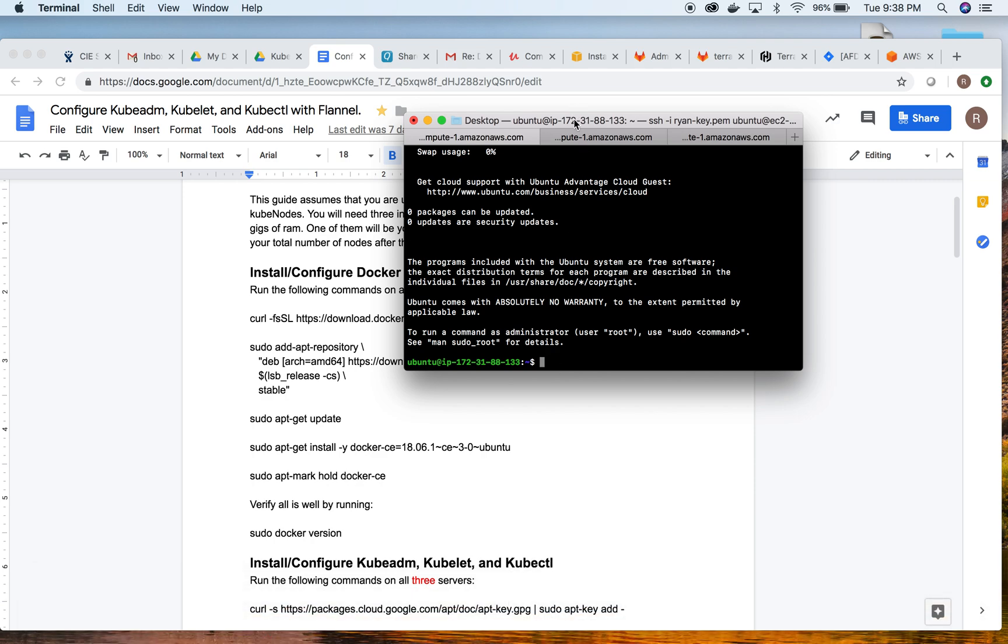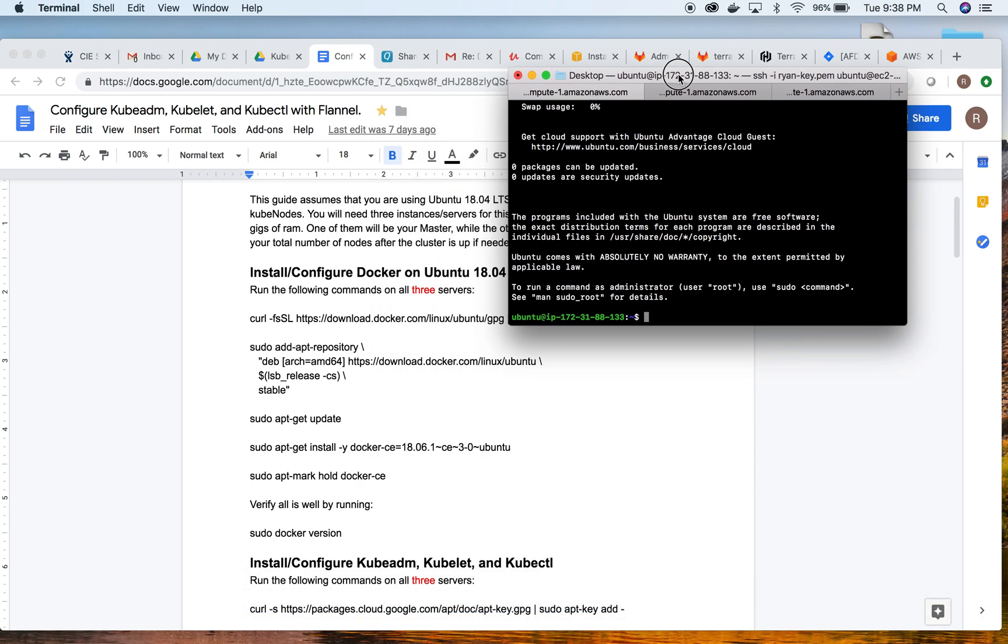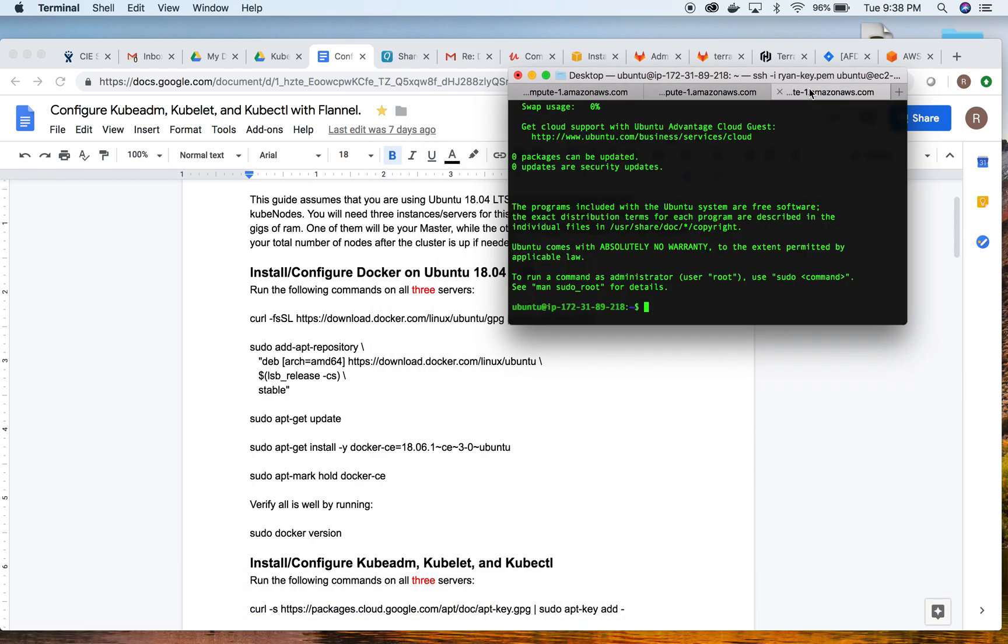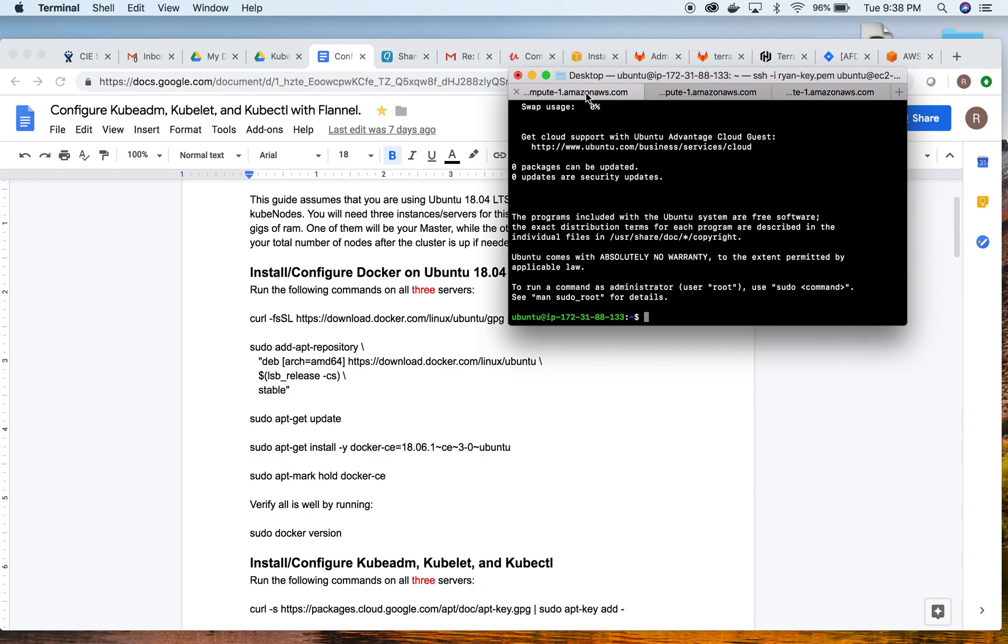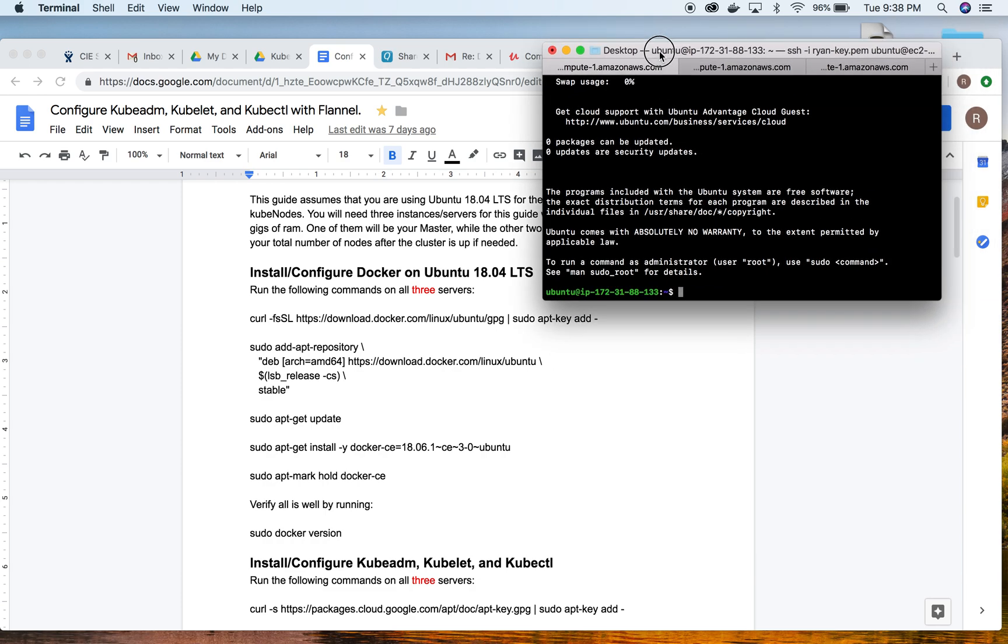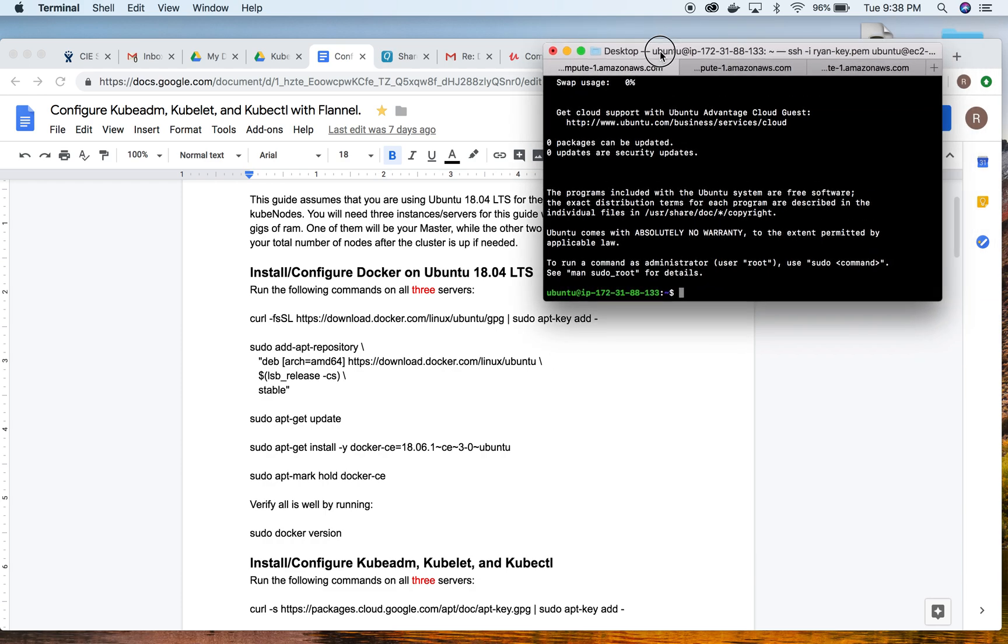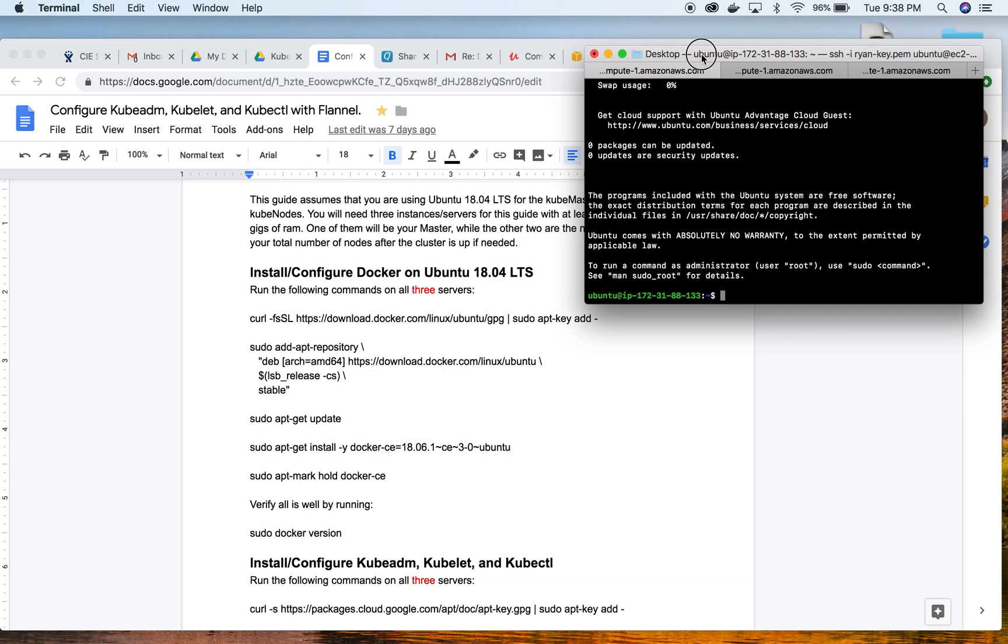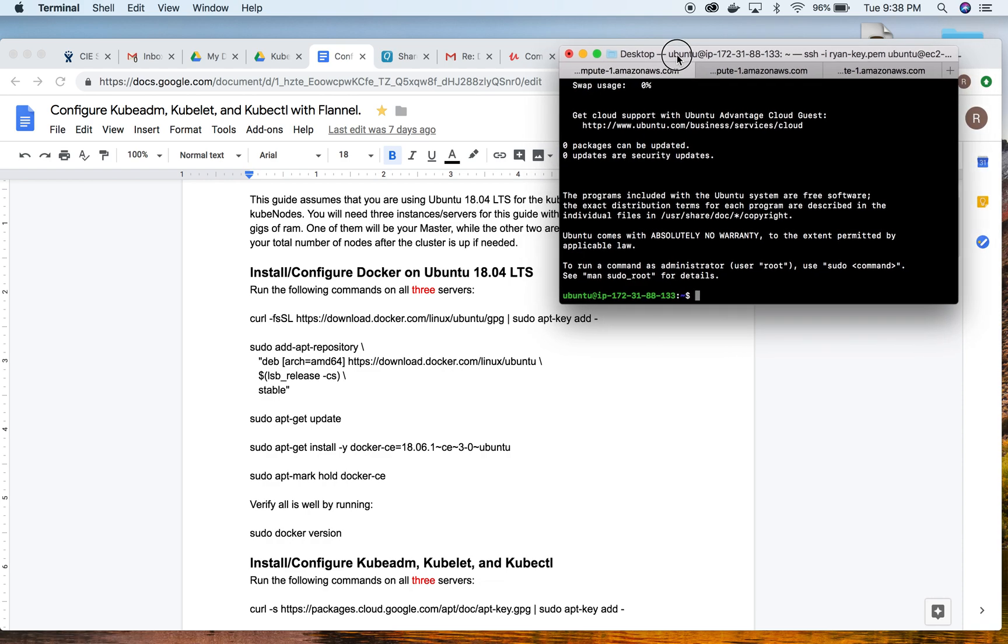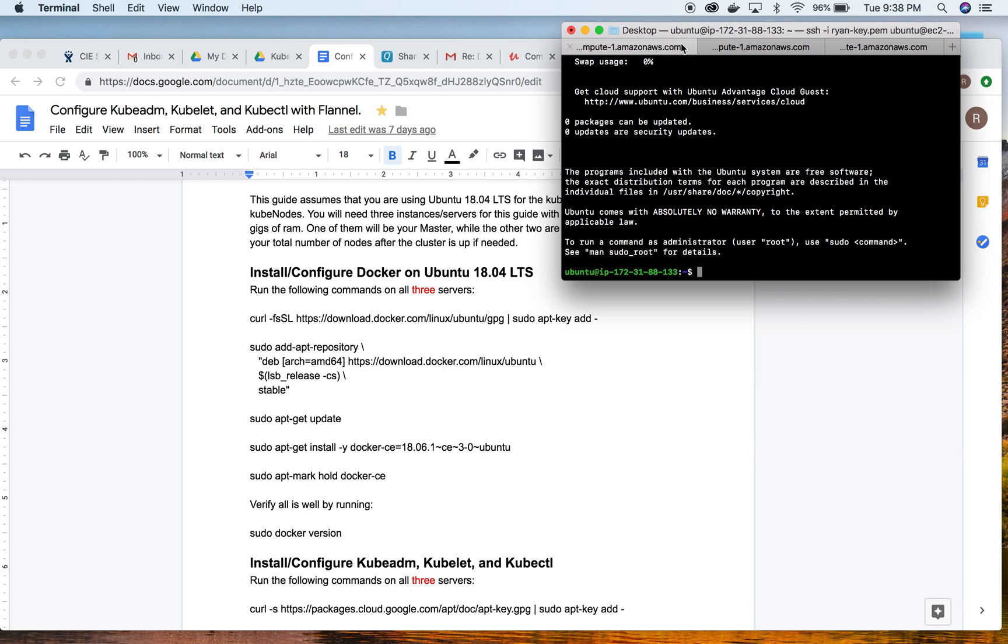We have our three different Ubuntu machines up and running. I'm already logged into them. This first section we're going to install and configure Docker on Ubuntu 18.04 LTS by running the following commands on all three servers. I suggest that you copy and paste some of the more complicated ones, but feel free to type them out if you think that will help you with memorization.